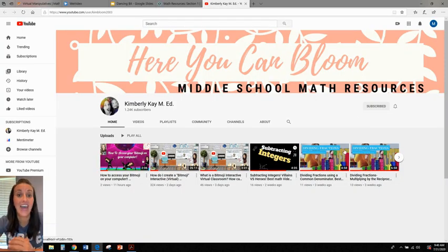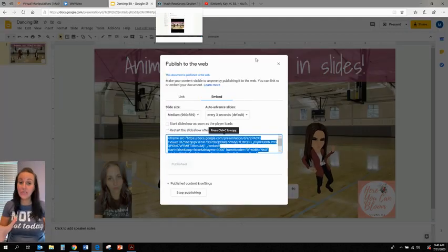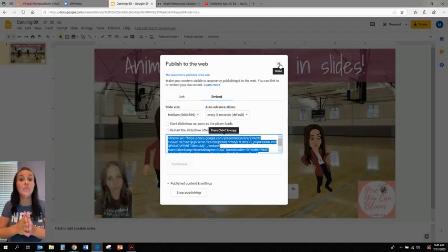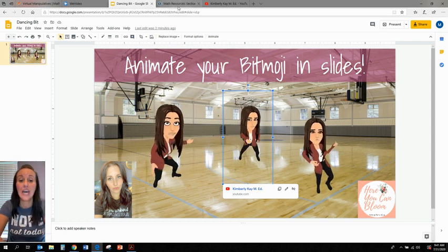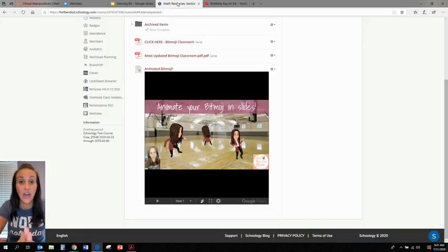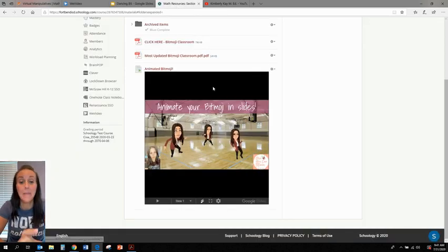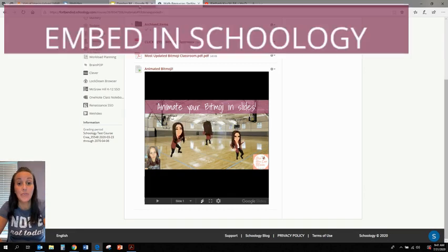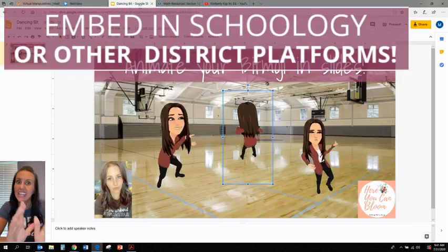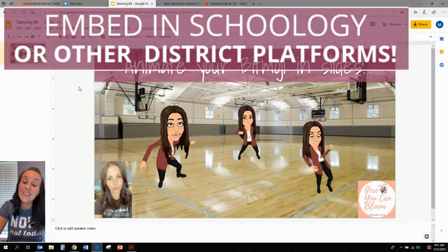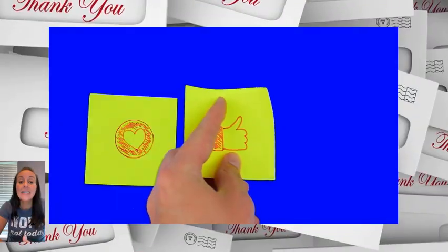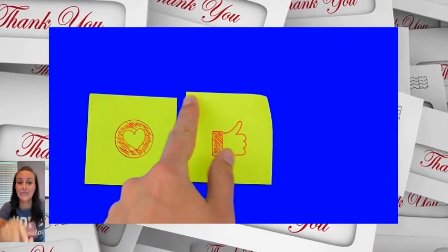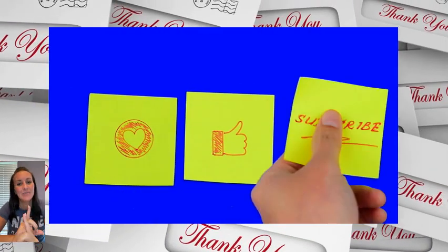Okay, so just to remind you, remember we want to embed from Google Slides in order to put our animated Bitmoji scene into our school platform and let it play. So thank you so much for watching. Please don't forget to like and subscribe.